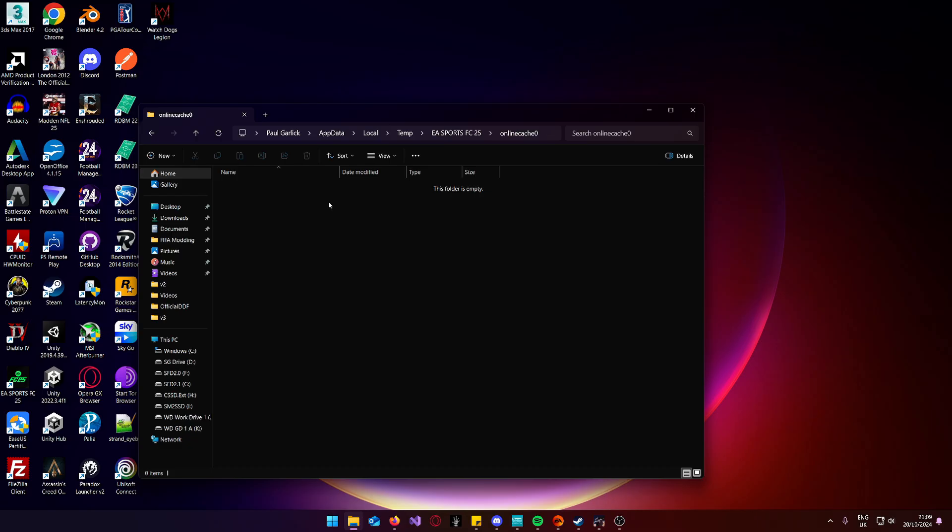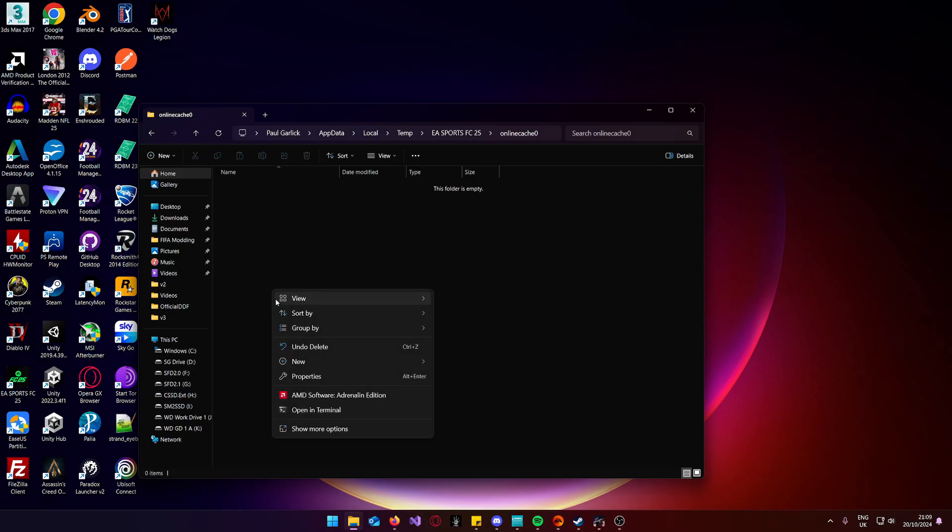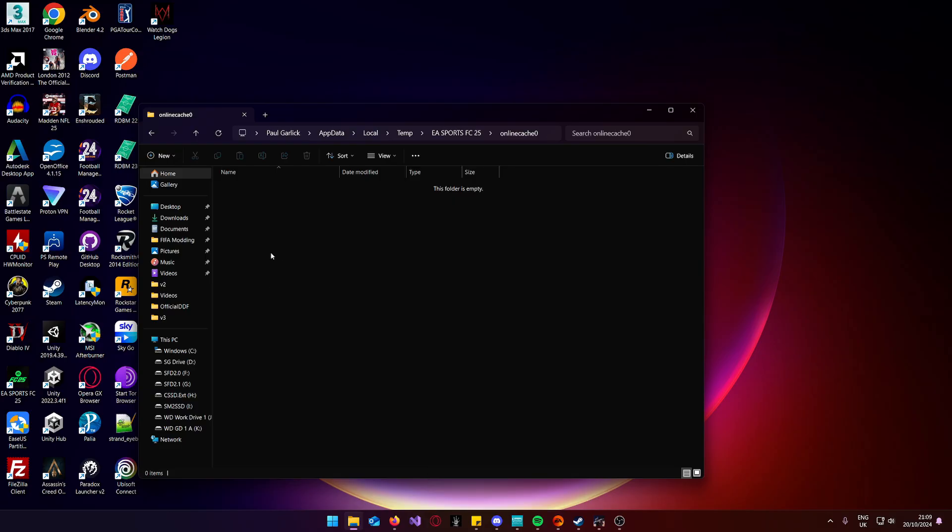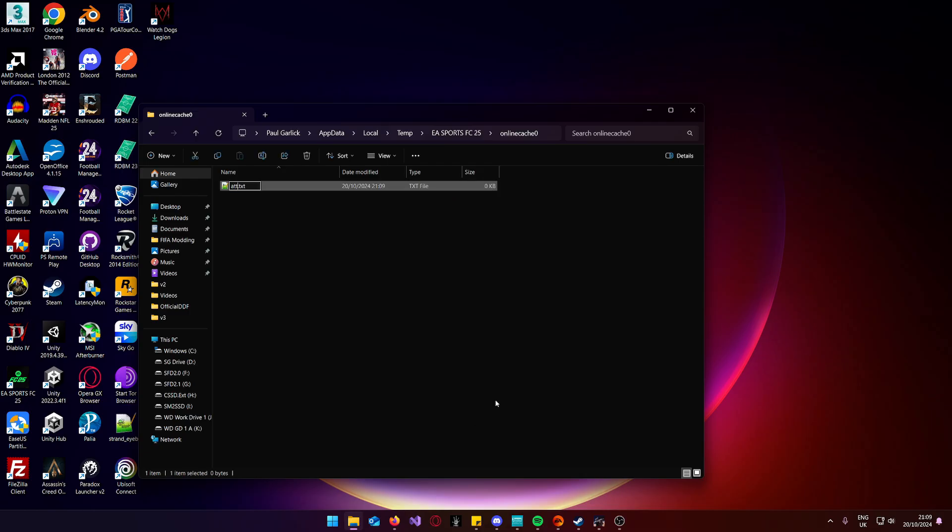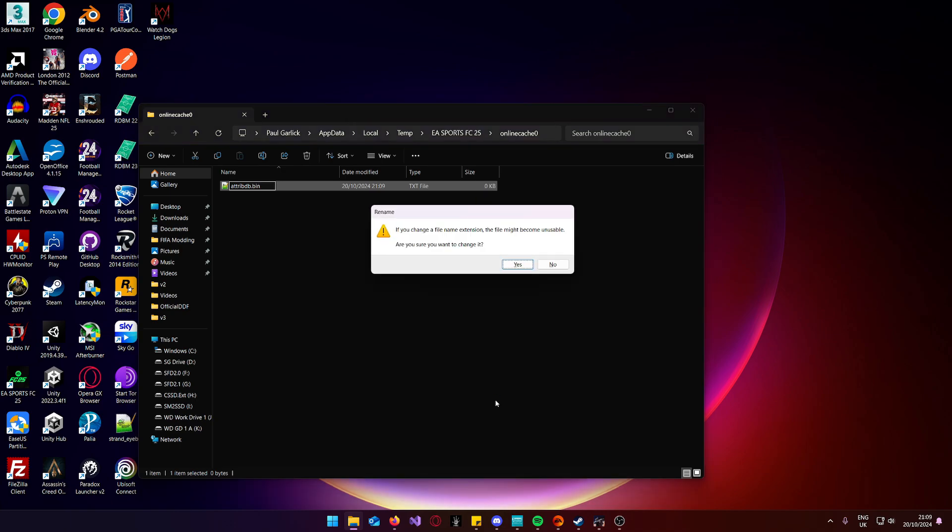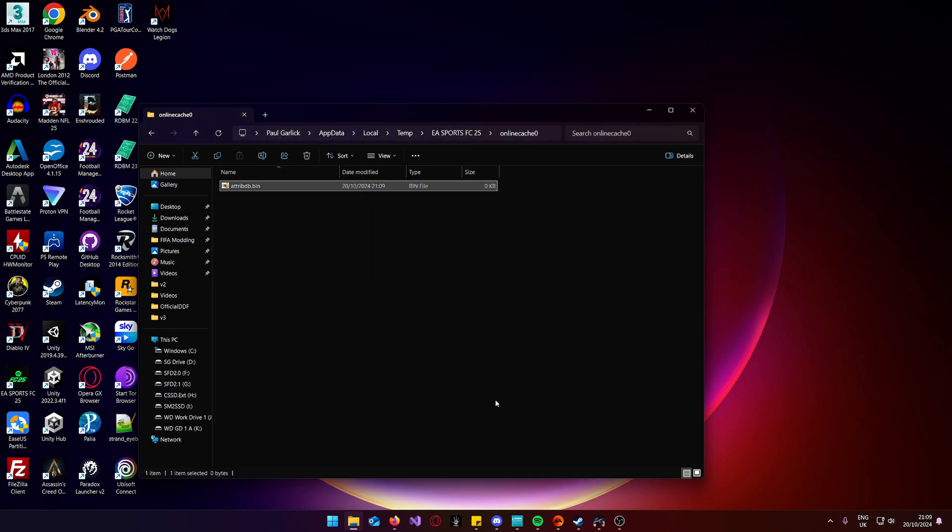This will delete the live tuning update. Problem is, it will reapply itself the next time you launch the game. So, the best way to avoid this, right click, new text document, TribDB.bin, yes.